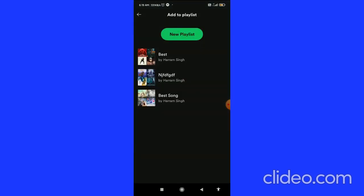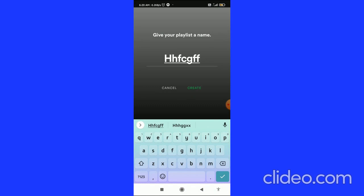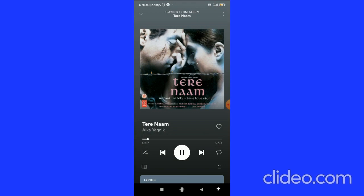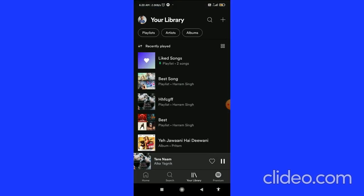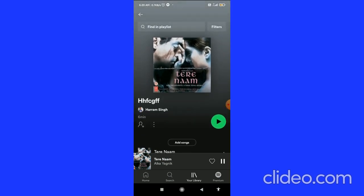Click on New Playlist at the top, give your playlist a name, and click the Create button. Now it is added to your playlist. When you go back to your Library, you can see it's been added. You can also add more songs, and now you have created a playlist.